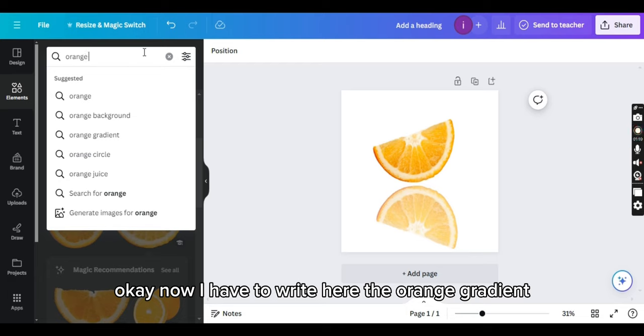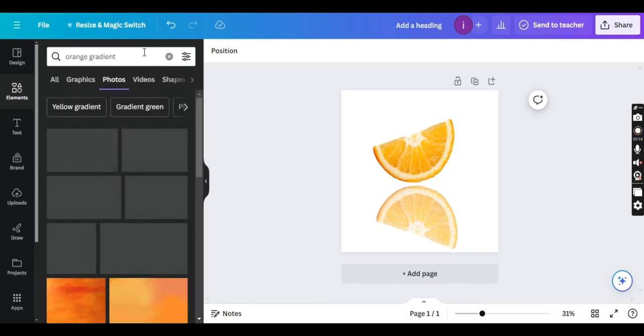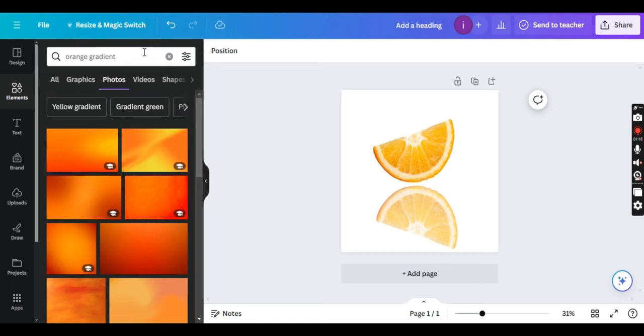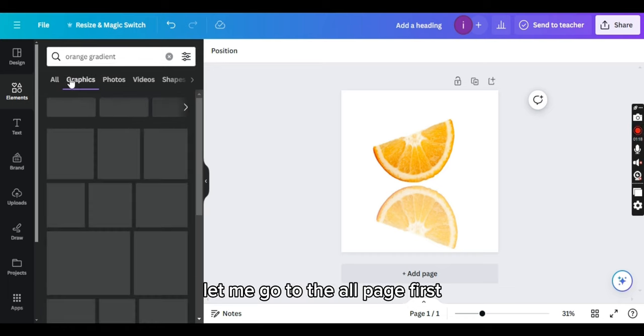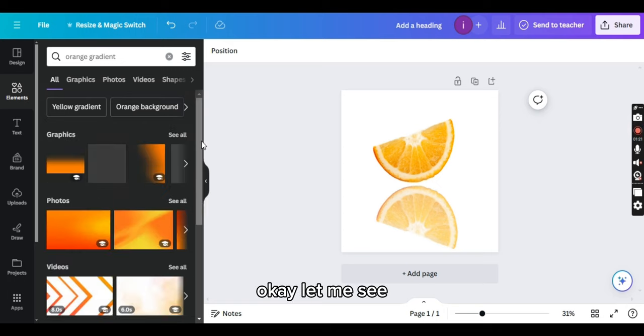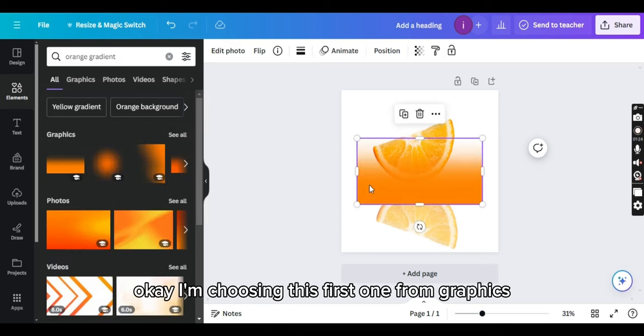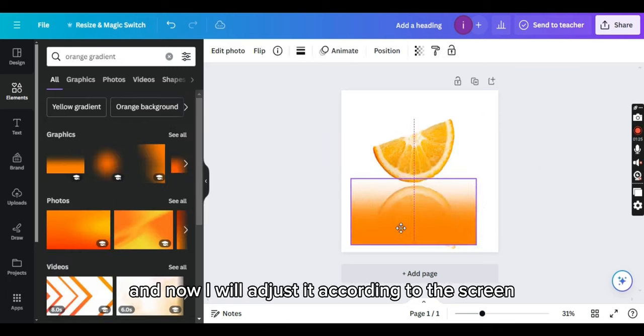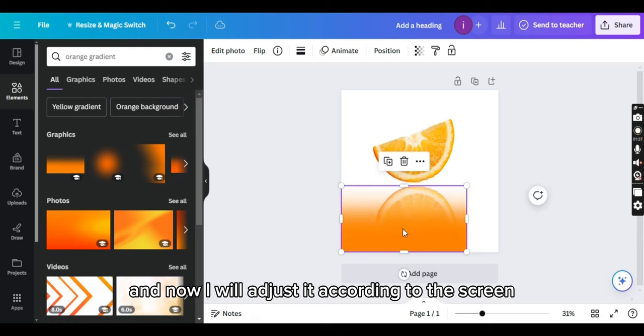Now I have to write here the orange gradient. There are so many gradients. Let me go to the all page first. Okay, I'm choosing this first one from graphics and now I will adjust it according to the screen.